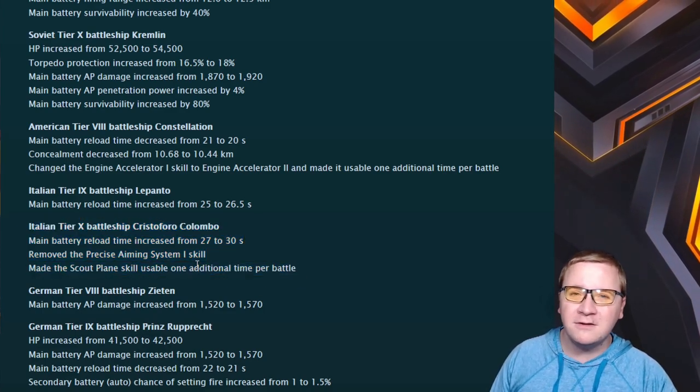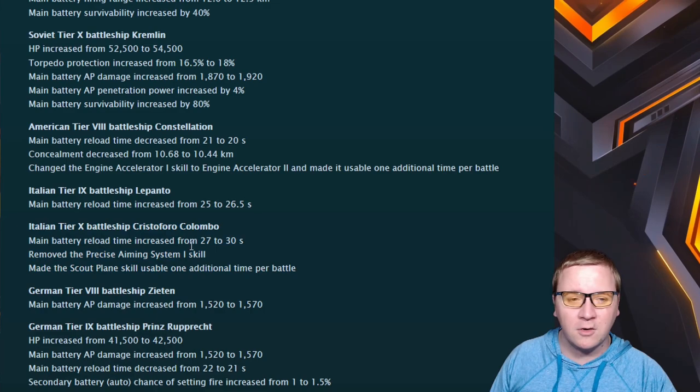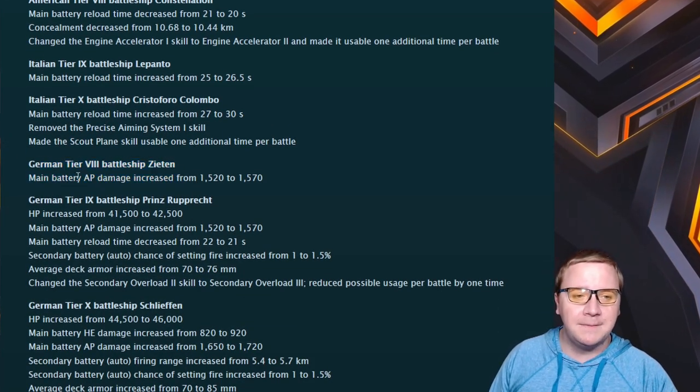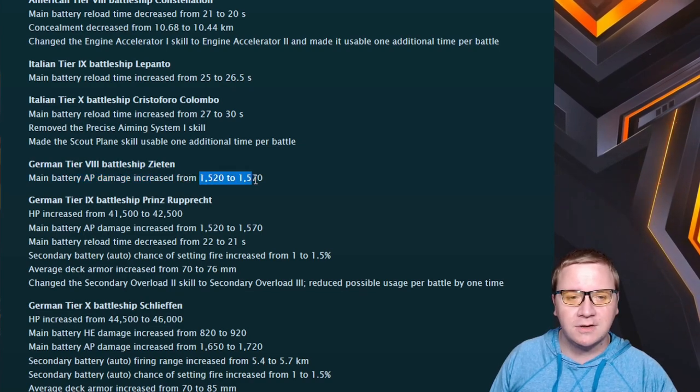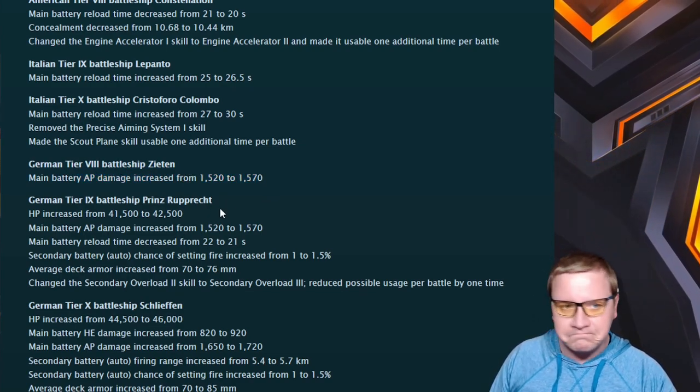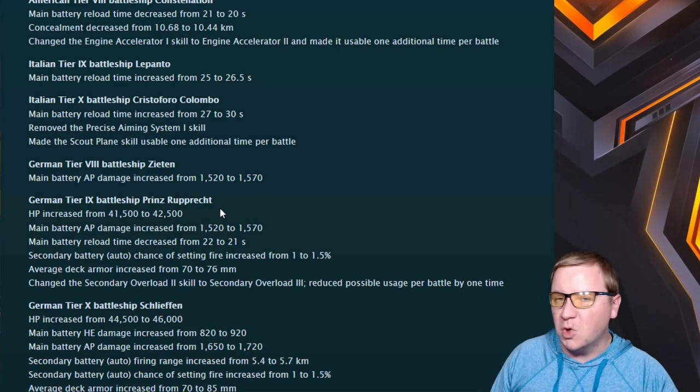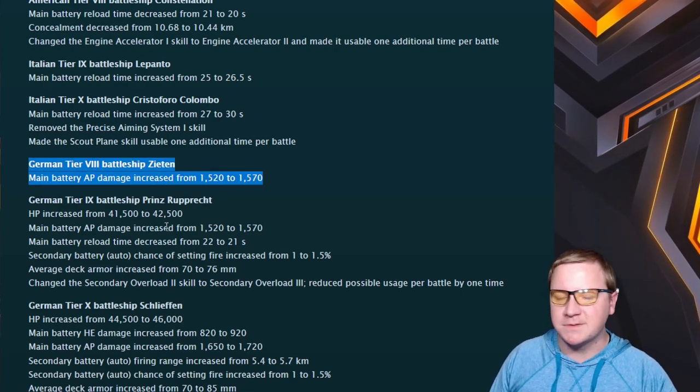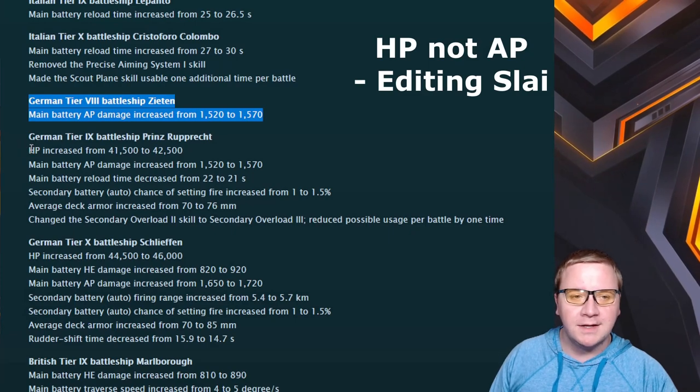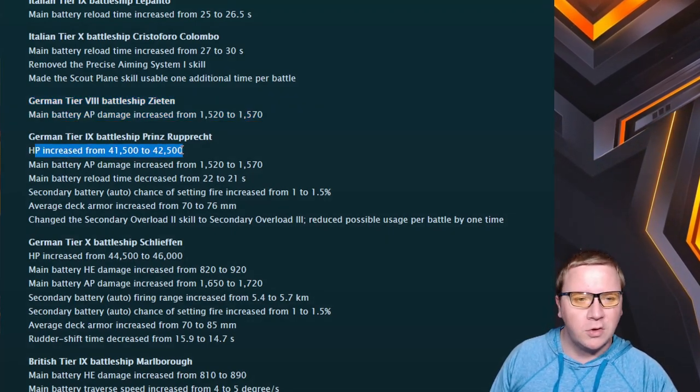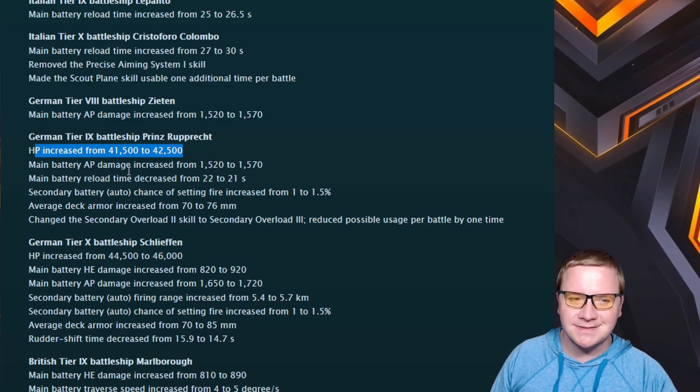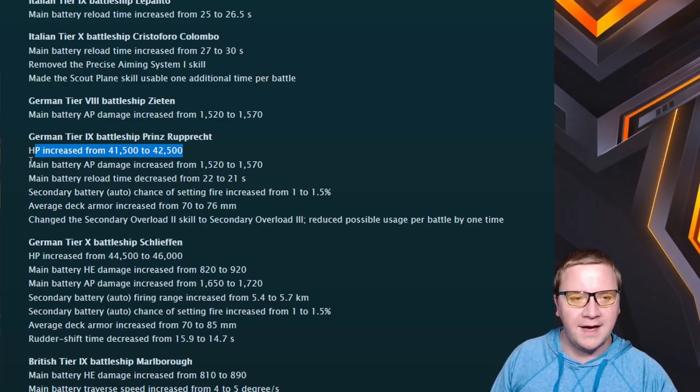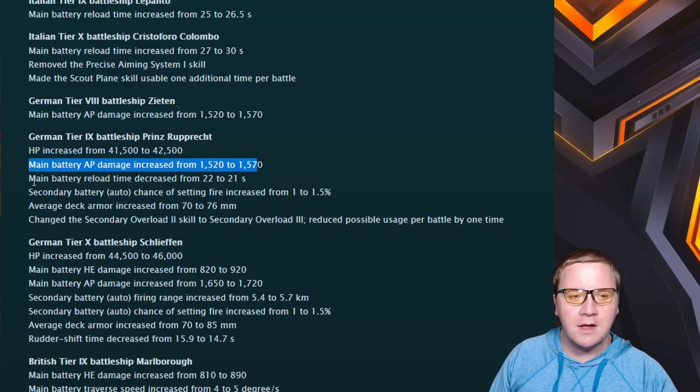The Colombo is now just not as strong, but for anyone thinking doom and gloom 'I should sell off my Colombo' - no, your Colombo is still going to be perfectly fine, it's just not going to be as broken. And if you think this Colombo is now nerfed all to get out and you can't play it anymore, go back to your Smaland like you should have a while back. Zeaton: we've got the AP battery main damage increased by 50. Cool.